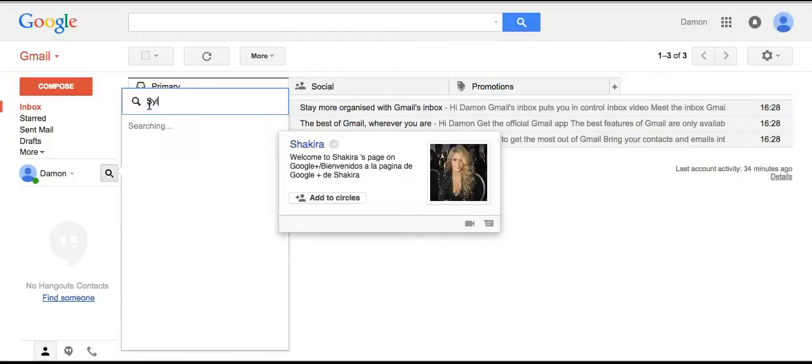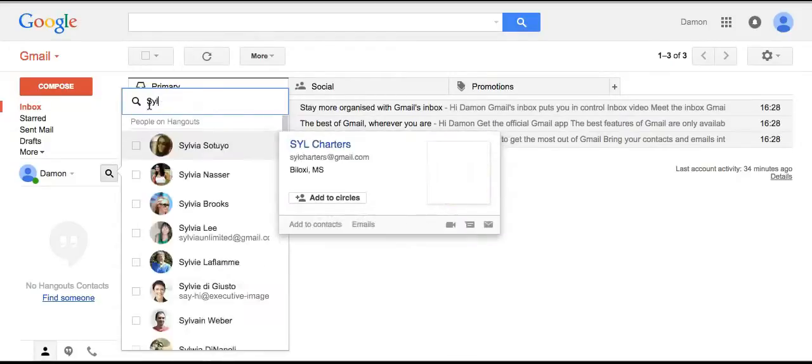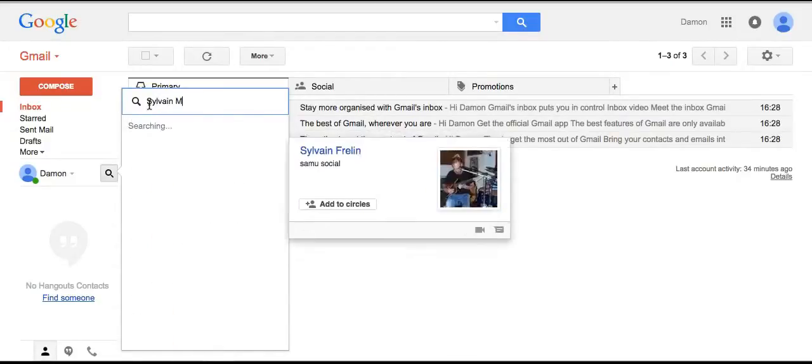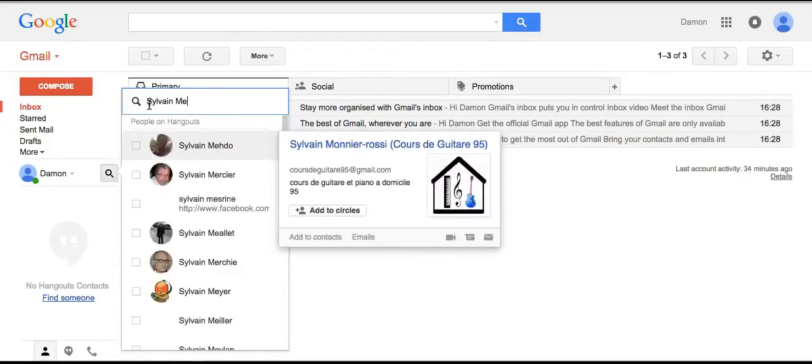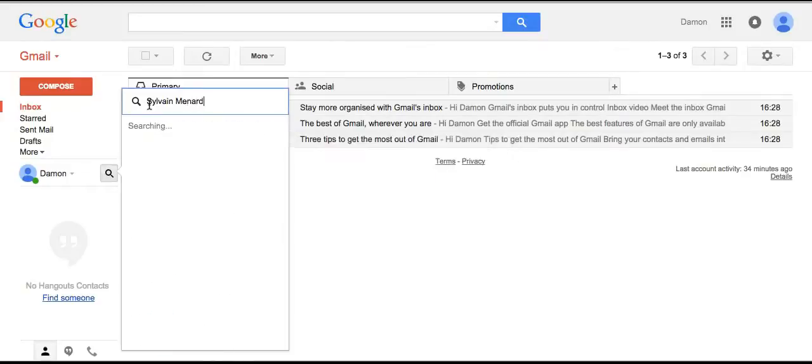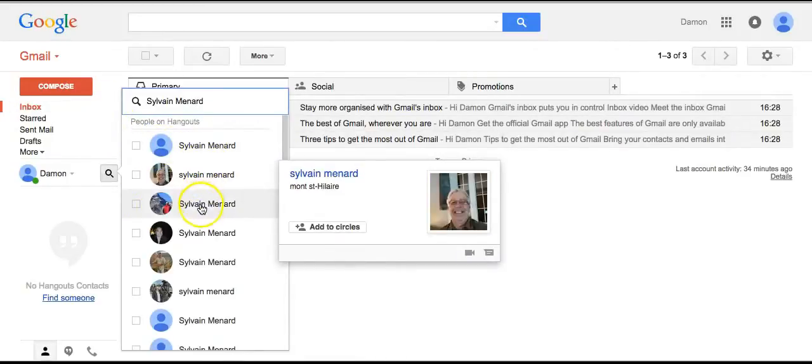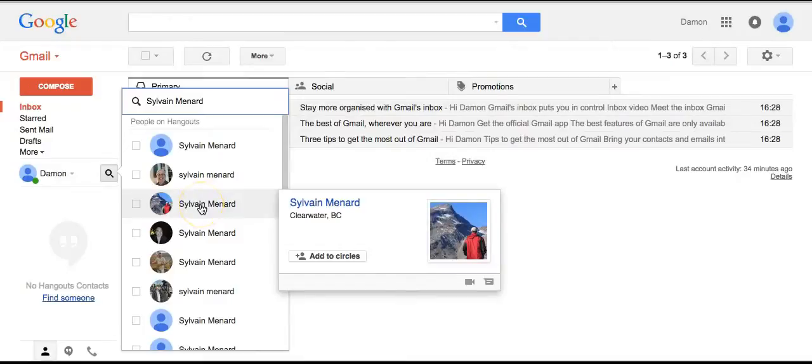Sylvain Menard. There's a whole bunch of Sylvain Menards, but pick the right one. I'm the guy with the red jacket by the mountain, from Clearwater, BC.